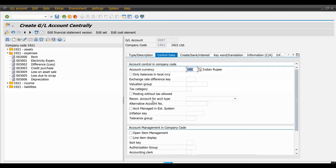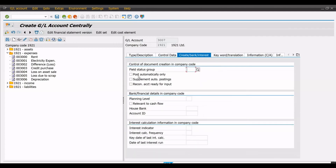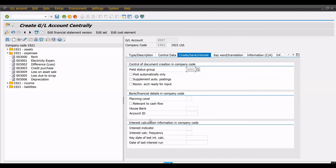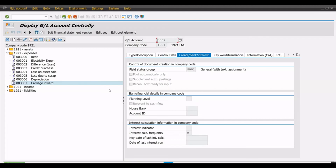We click on line item display, which is useful at the time of generating a line item report. Sort key is 001, standard for posting date. In the third tab, create bank interest, we have to enter the field status group for this general ledger. The field status group is required at the time of document posting. All other details are not required at this time. I will click on the save button — data saved.